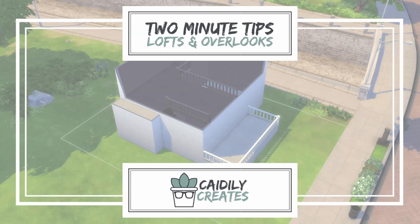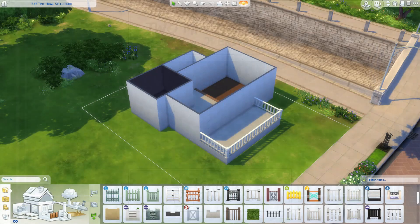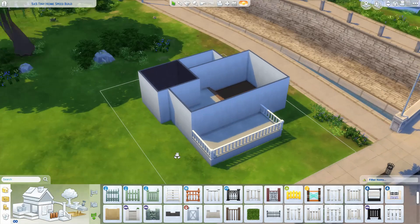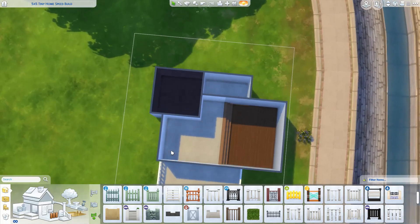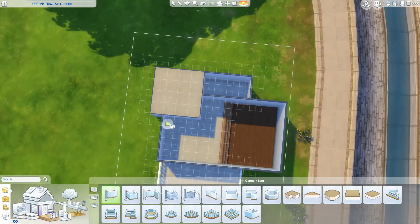Hi all, Kaylee here from Kaylee Creates. Today on Two Minute Tips, we're going to discuss how to create a loft or interlock in the upper floors of your homes. This is when a higher floor overlooks a lower floor, usually with an interior style railing or half wall as the room boundary instead of a full-size wall.